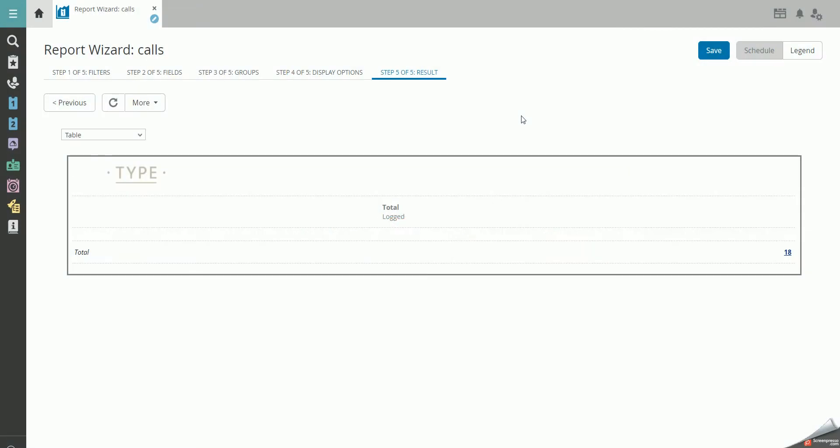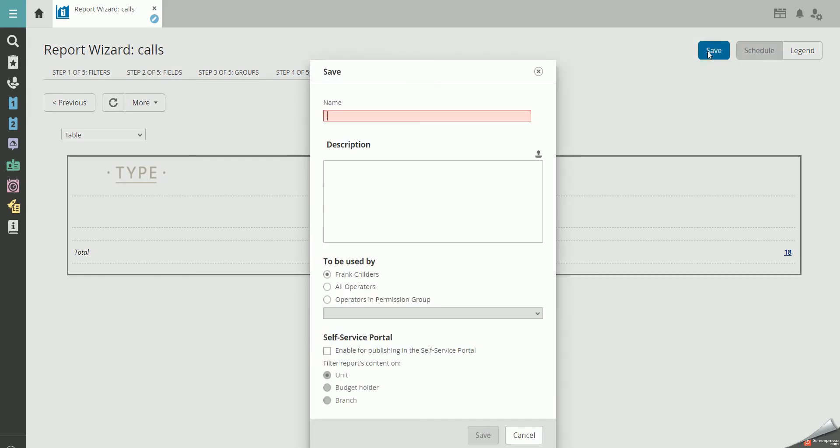When you have made a report that you want to save, you press Save in the top right corner. Give the report a name and perhaps a description.